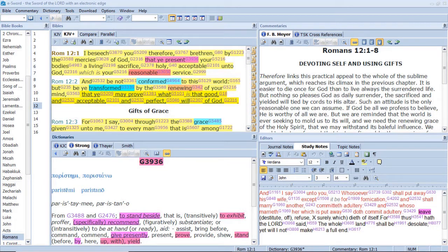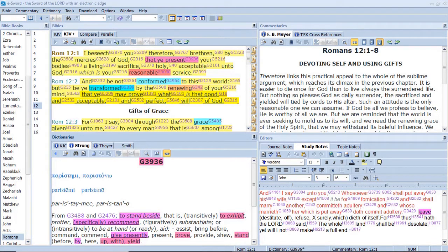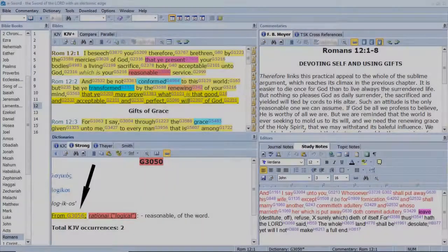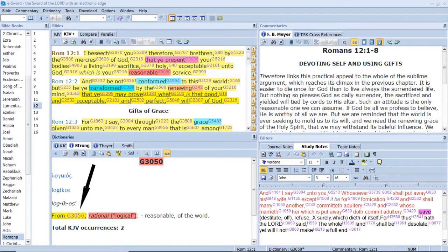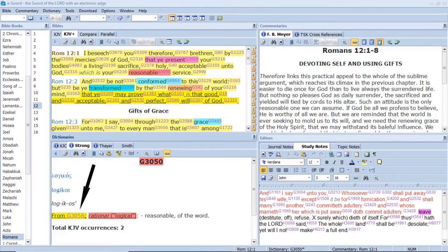And when the disciples heard it, They fell on their face, And were sore afraid. Then Jesus came and touched them, And said, Arise, And be not afraid. I beseech you therefore, Brethren, By the mercies of God, That ye present your bodies A living sacrifice, Holy, Acceptable unto God, Which is your reasonable service.